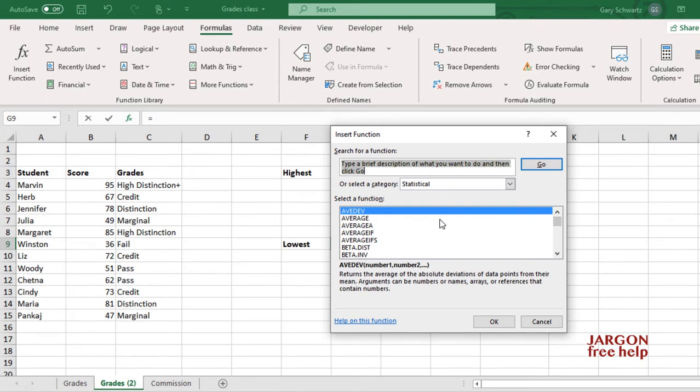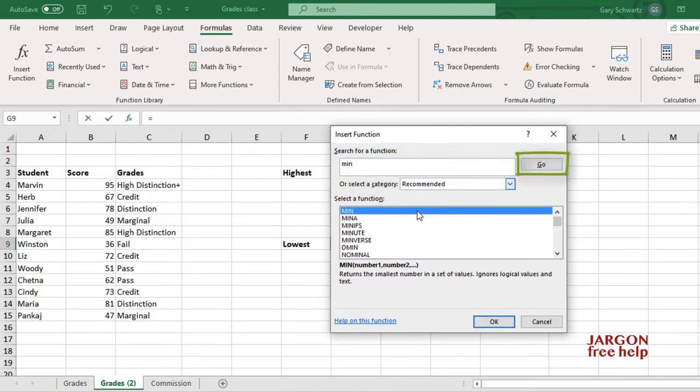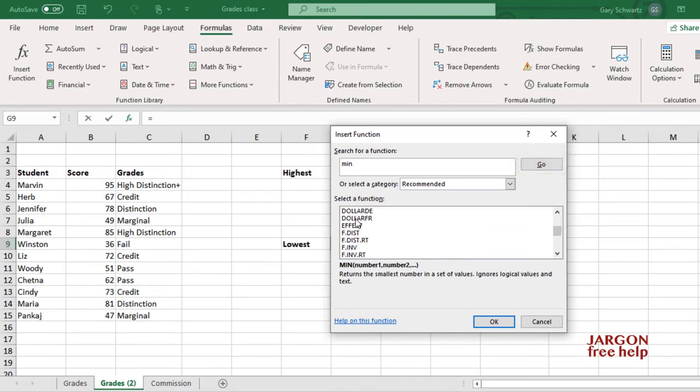Now, for any function, I could also just type it in over here. I can type in MIN, I can press Enter, or I can click on Go, and it will show me the function and all related functions to it as well.